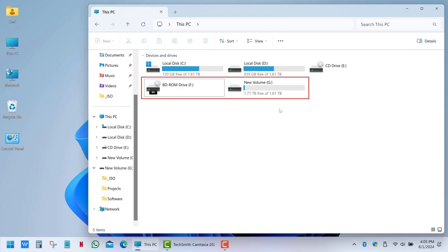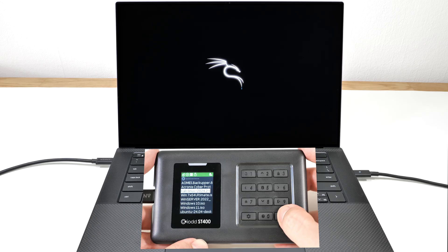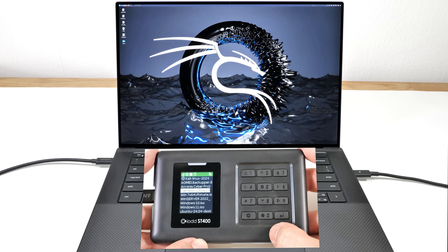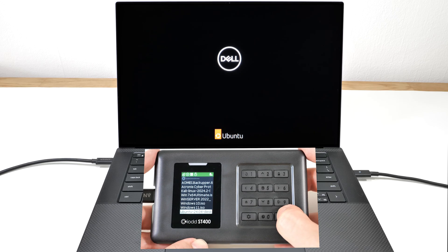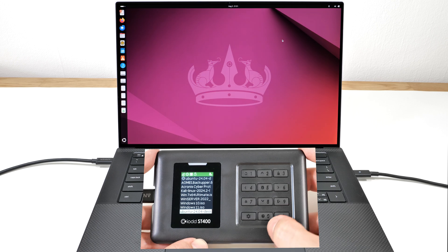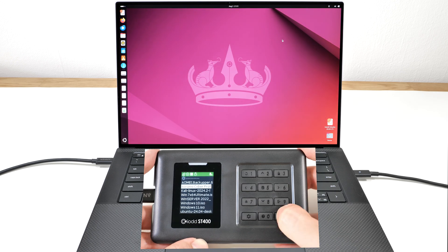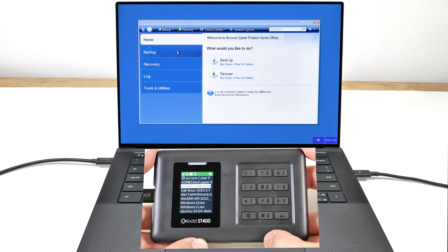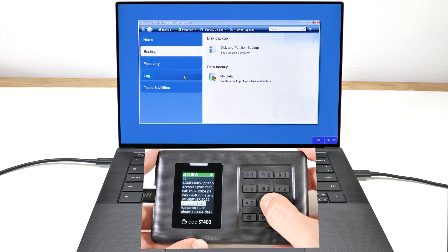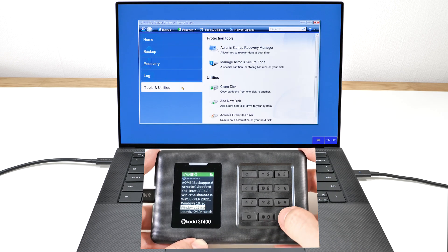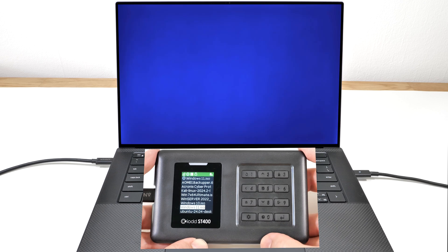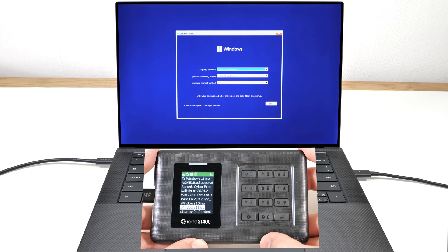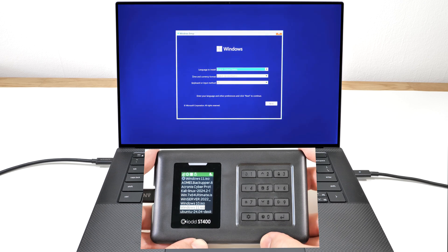This allows you to instantly boot your computer or server from the enclosure using live operating systems, recovery or backup software, or installation media for any operating system, just by selecting the appropriate image file.